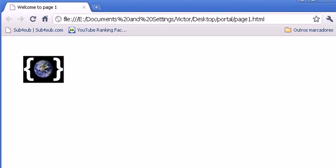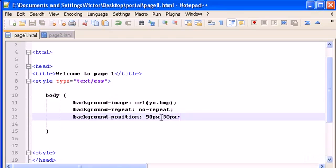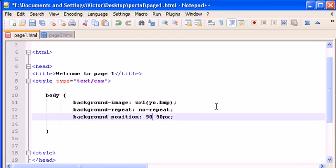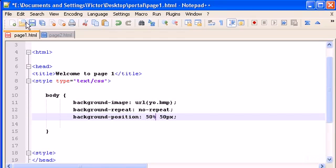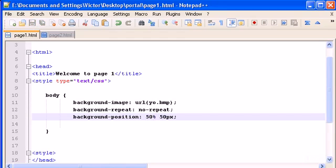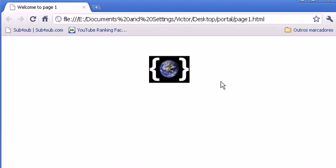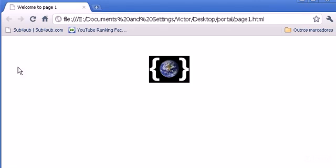We can also use the percentage here. If I type 50% it will be 50% from the left in relation with all the width of the web page. So it will be 50% of the left and 50% from the right.